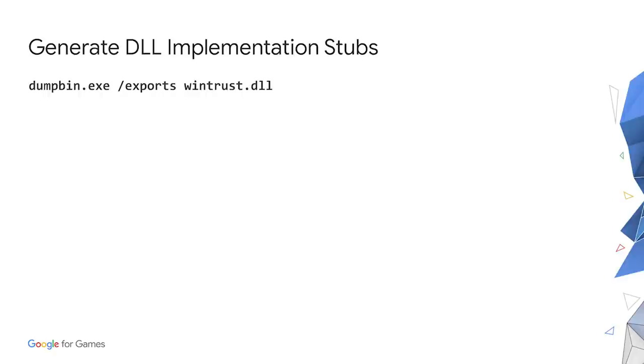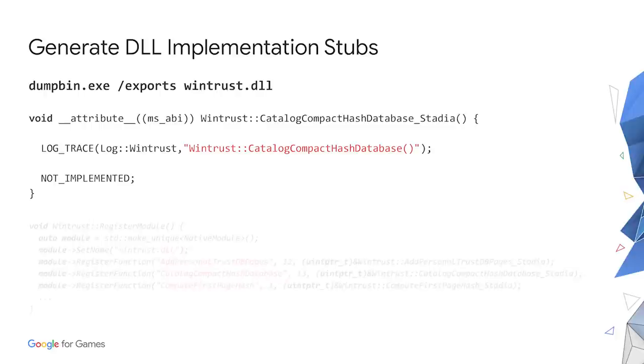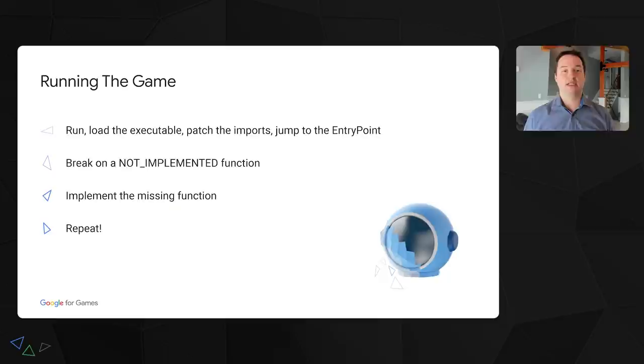Then you can write a script to go through the list and generate C++ code. You can see an example of an automatically generated stub function. It basically just prints out its name and then crashes on the non-implemented macro. But that's enough for us. The debugger would break right here, showing us exactly what to work on next. We also maintain a simple map that matches names with the addresses. So when we load the executable, we can find the appropriate function and plug it into the import table.